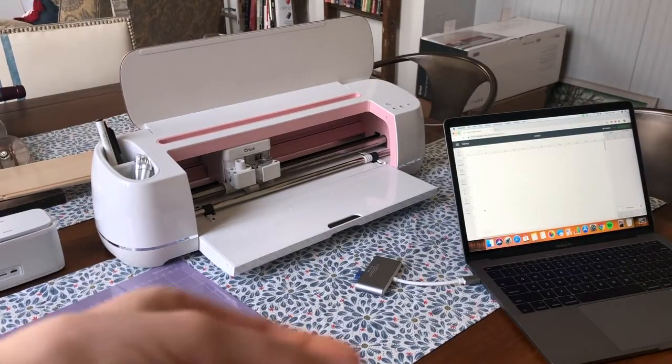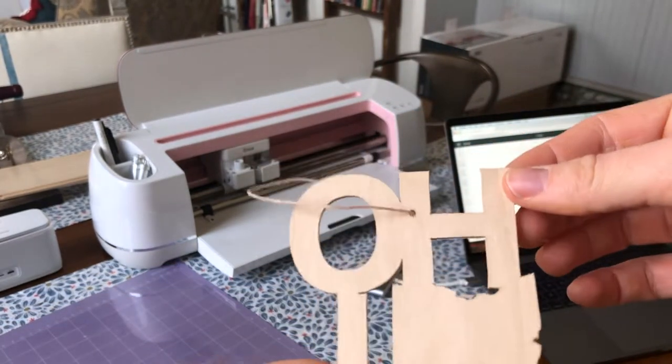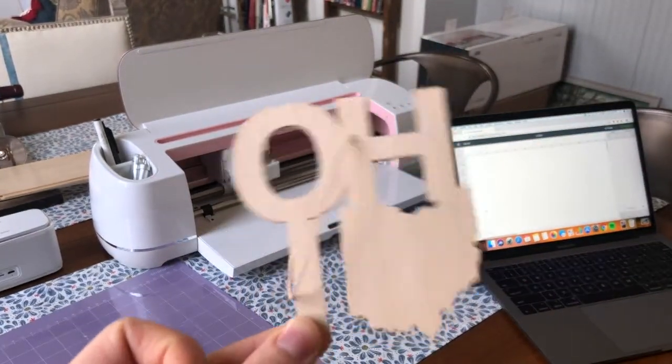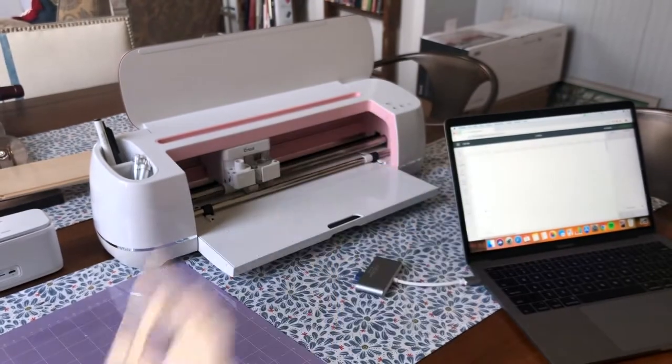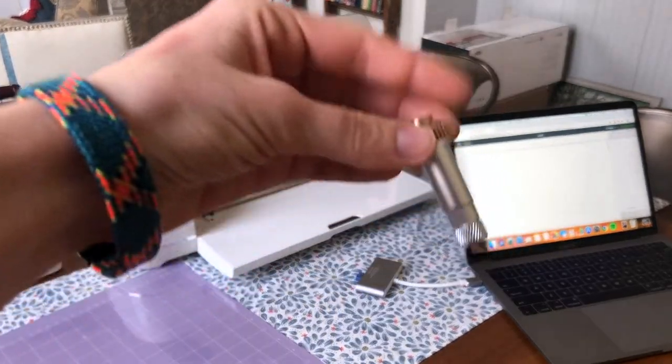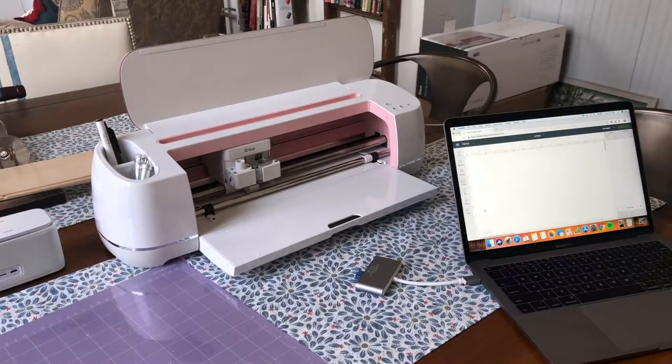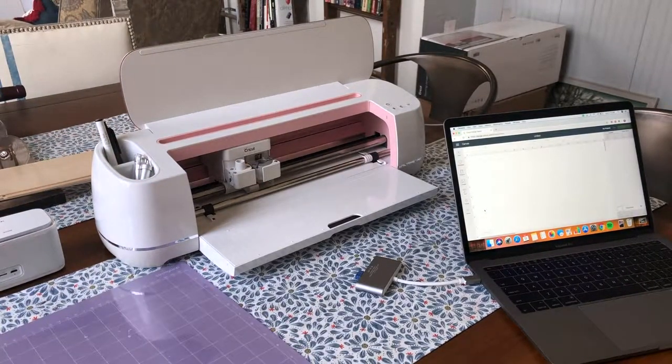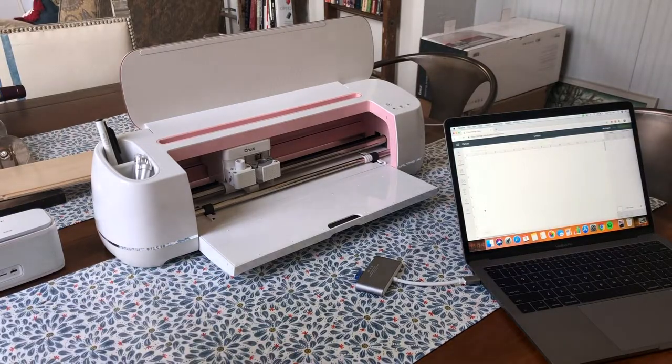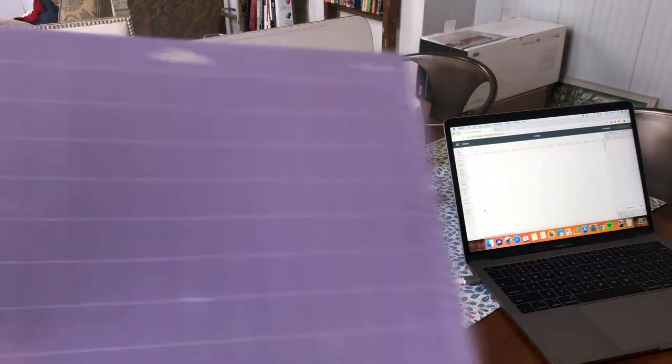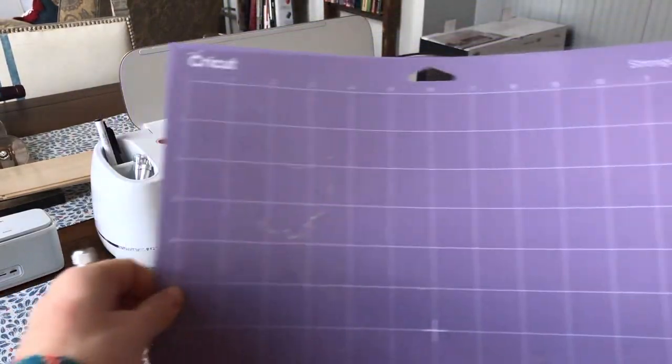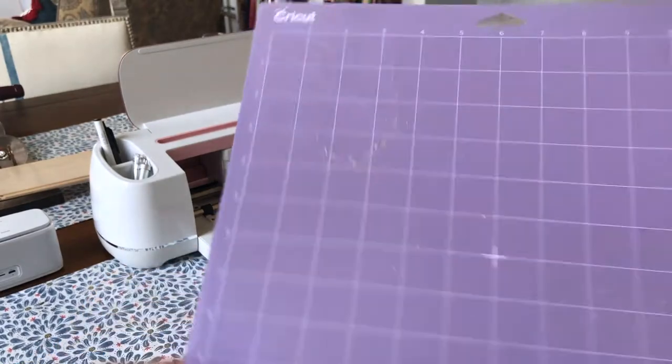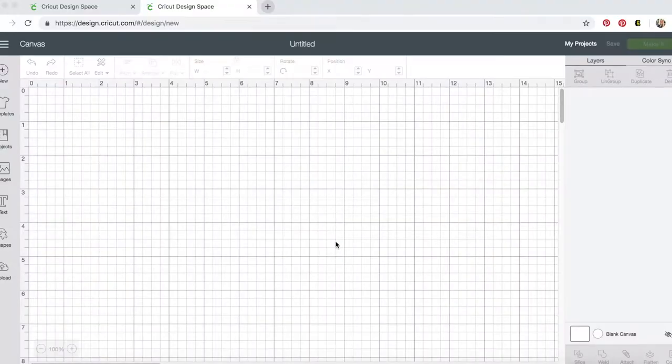If you want your ornament to be thicker since the basswood is very thin, you can glue together two copies. Then you'll also need the Cricut knife blade - this is just what it looks like. It doesn't come with the Cricut maker, which I had to learn the hard way. I kind of thought it did. And then you'll need a strong grip cutting mat. I just have the 12 by 12 one.